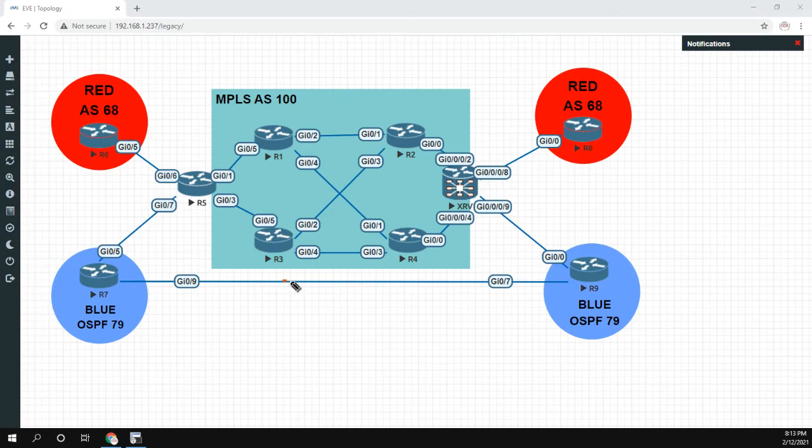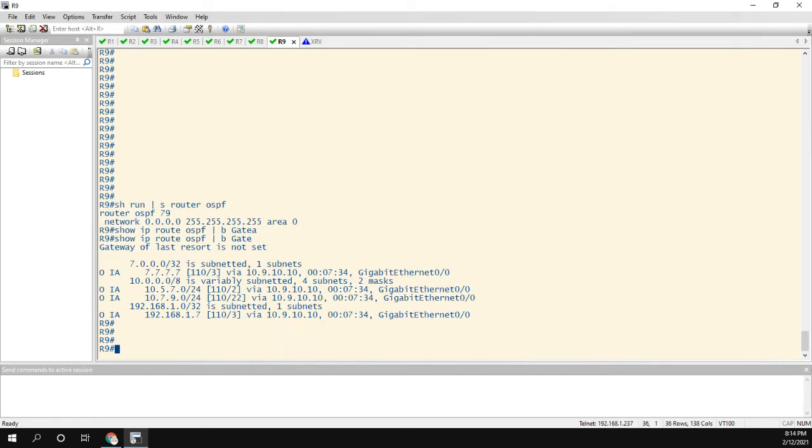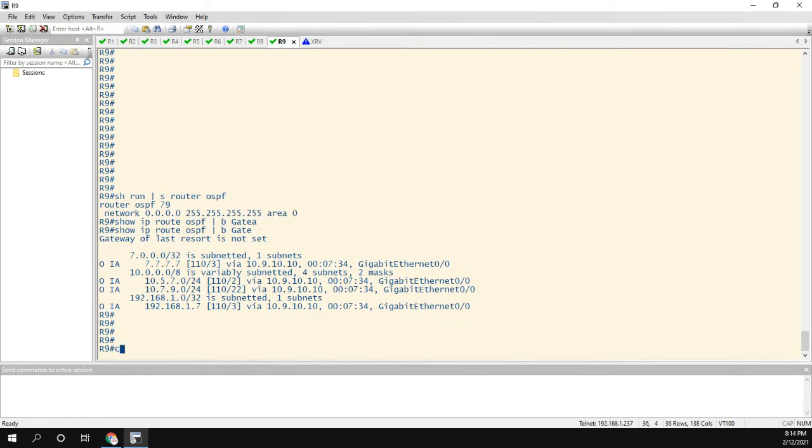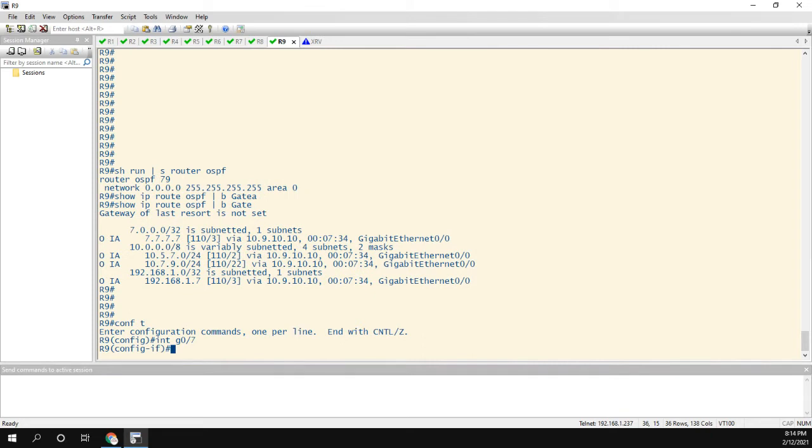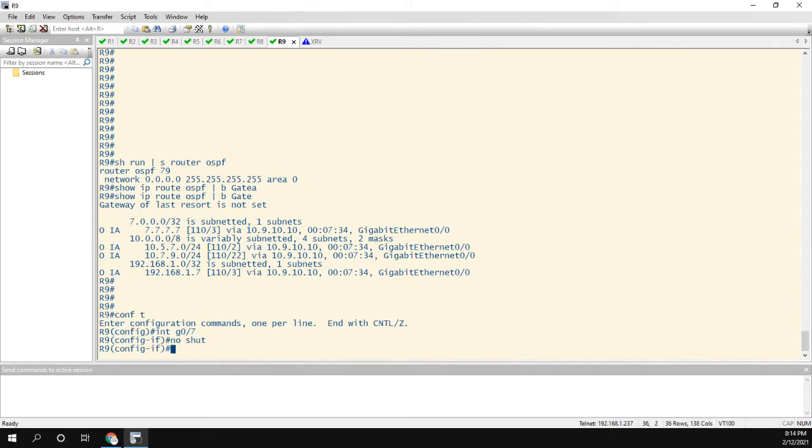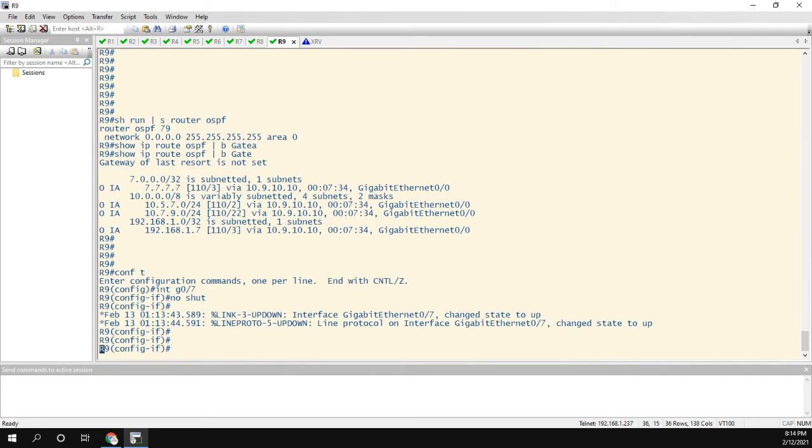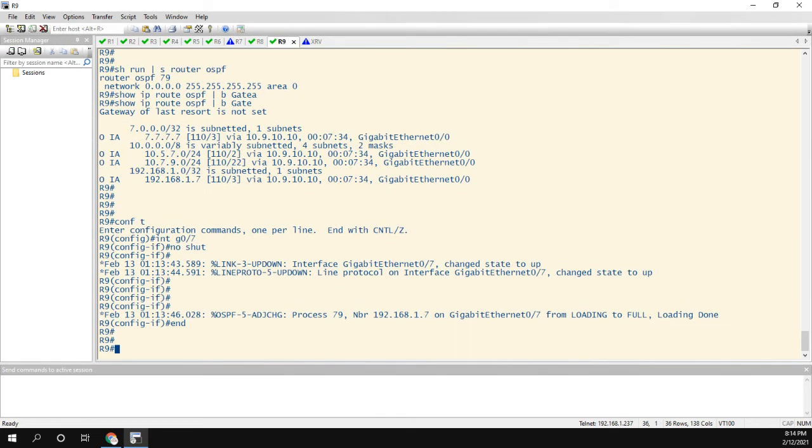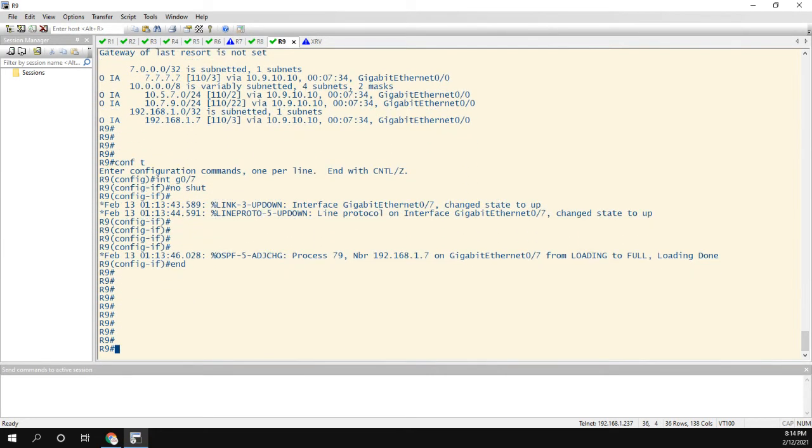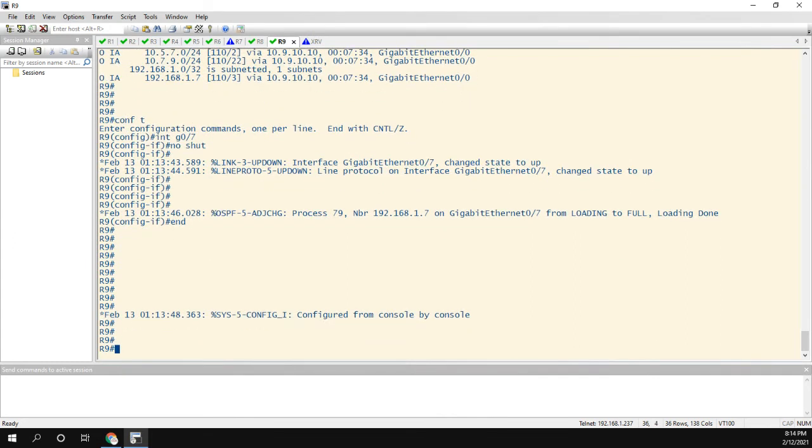All right, maybe not that big of a deal, but let's see what happens when I turn on this link here. So let's go into router 9. I'm going to go in the link towards 7, and I'm going to no shut it. So these links are also going to be in area 0, and we can see the neighbor is already up.